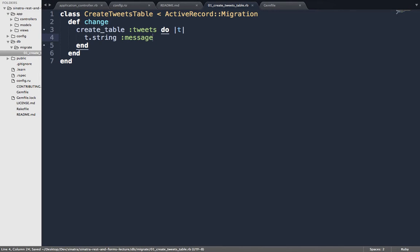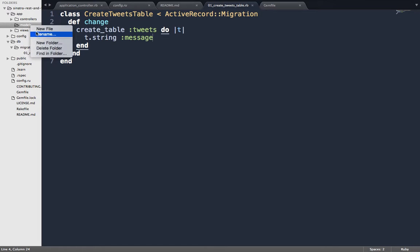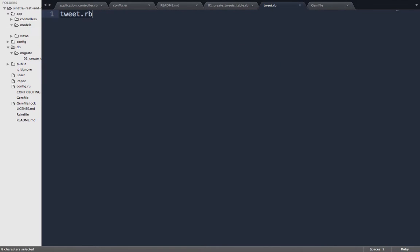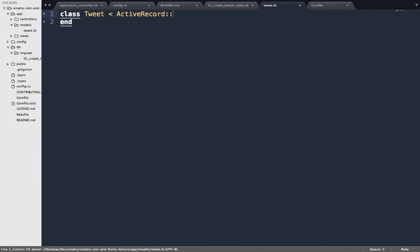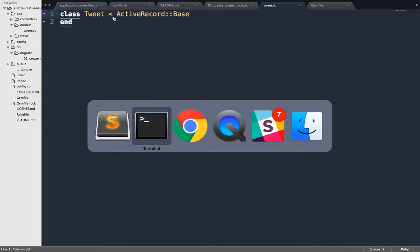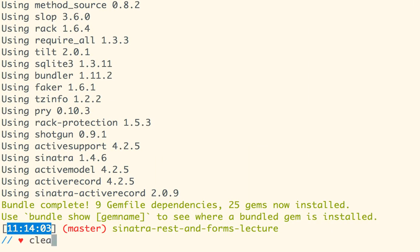Can anybody walk us through the migration? Let's knock this out. Define a class CreateTweetsTable inheriting from ActiveRecord::Migration, and inside change, we'll call create_table :tweets. Then we'll add a message column — that's the only attribute we want for now. We're punting on users and usernames for simplicity. Now let's make a model that connects to that table. In the models directory, create tweet.rb with class Tweet inheriting from ActiveRecord::Base. That's all we need — no other code required.